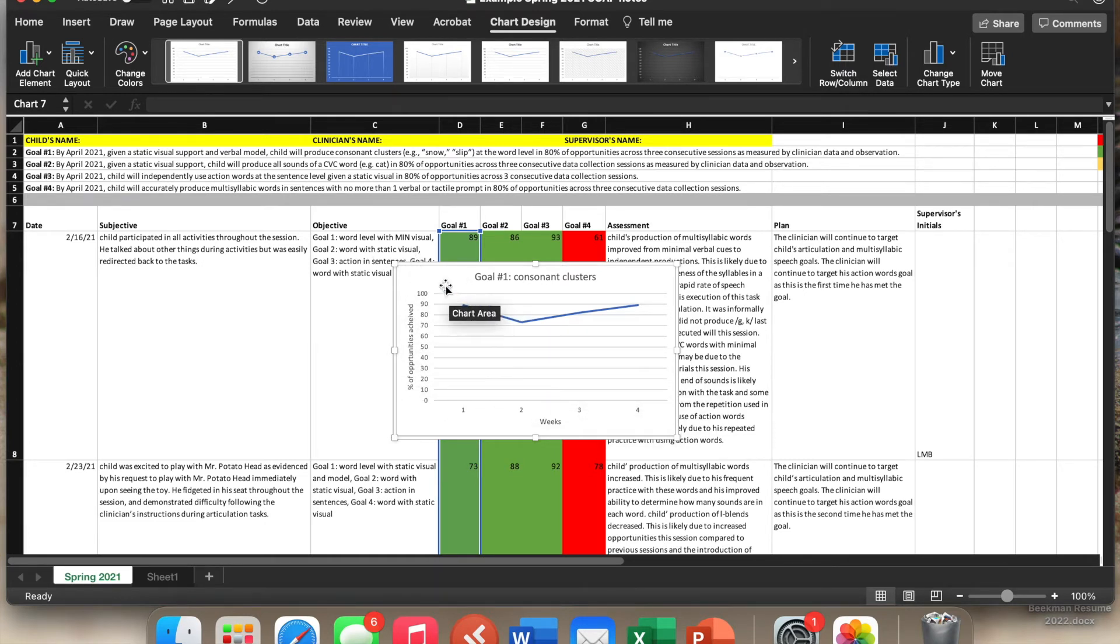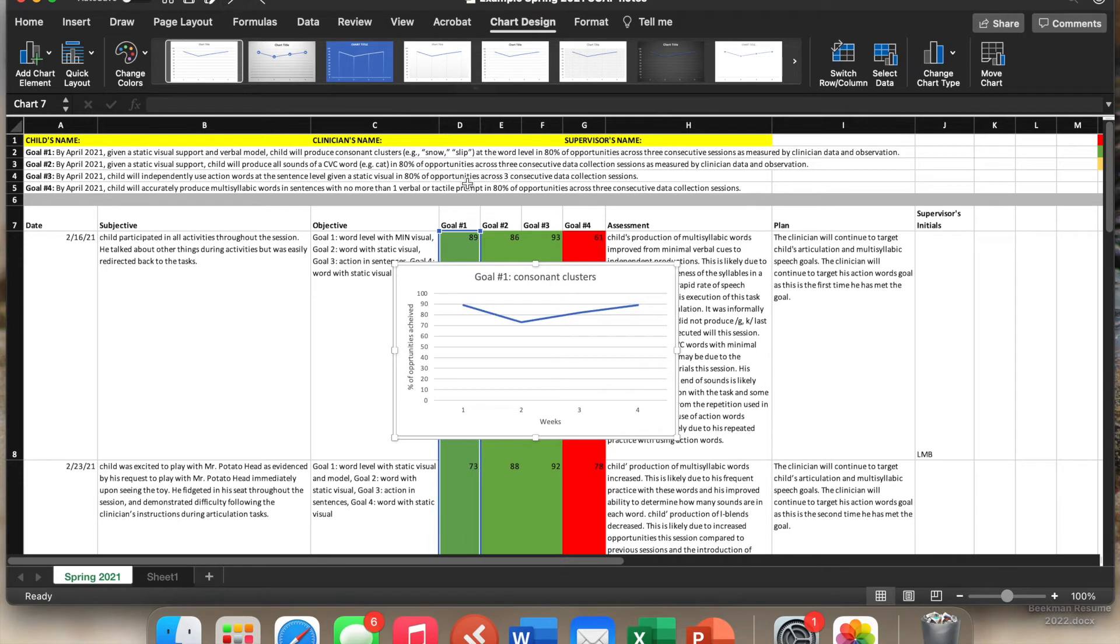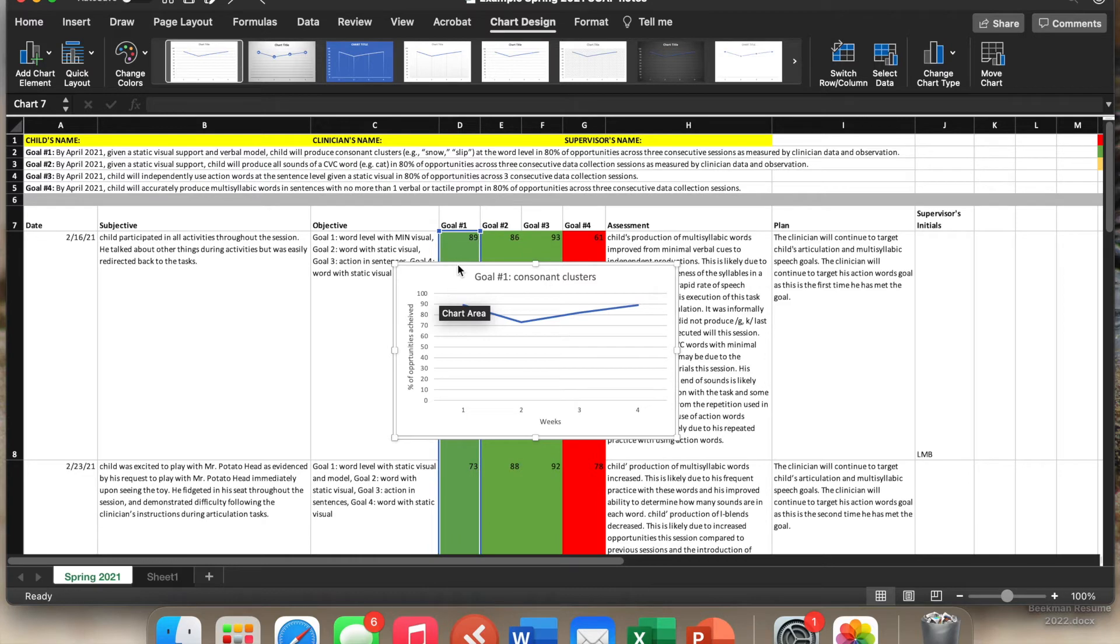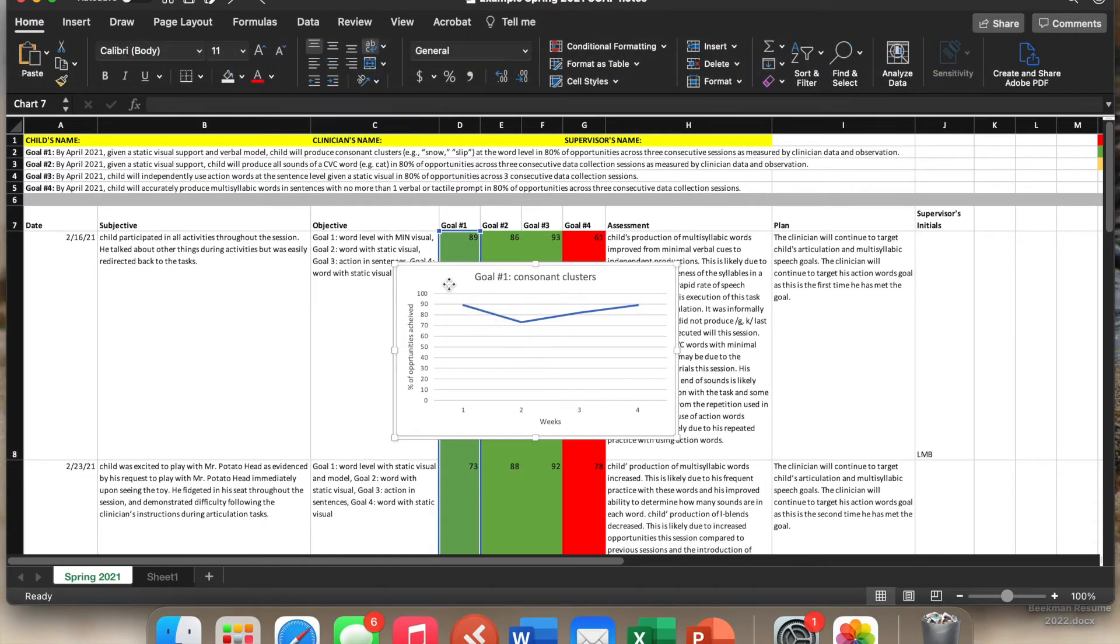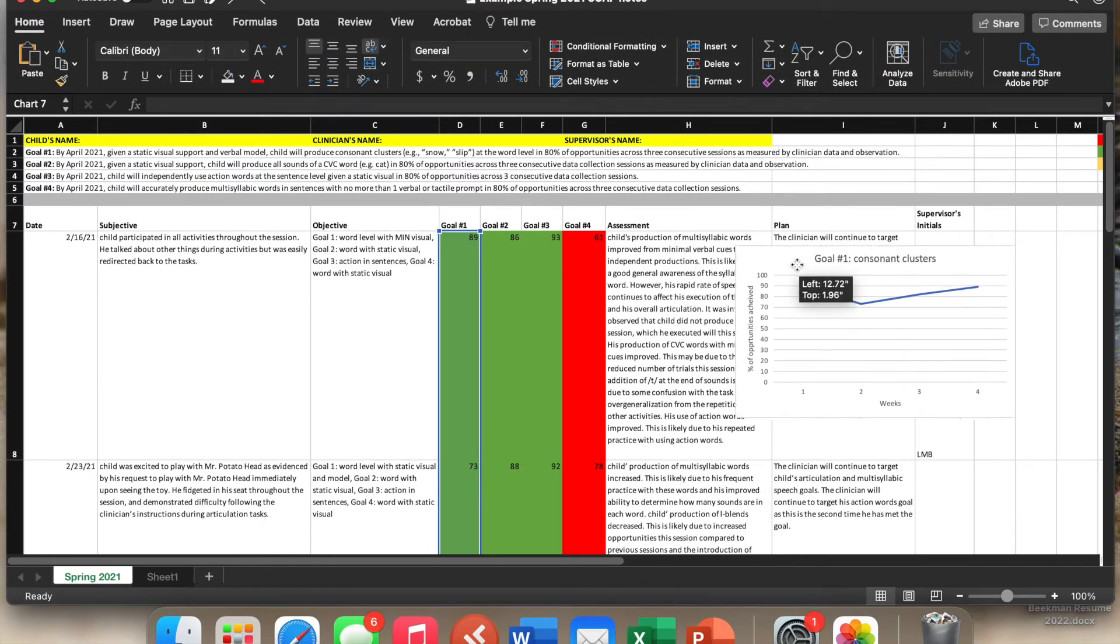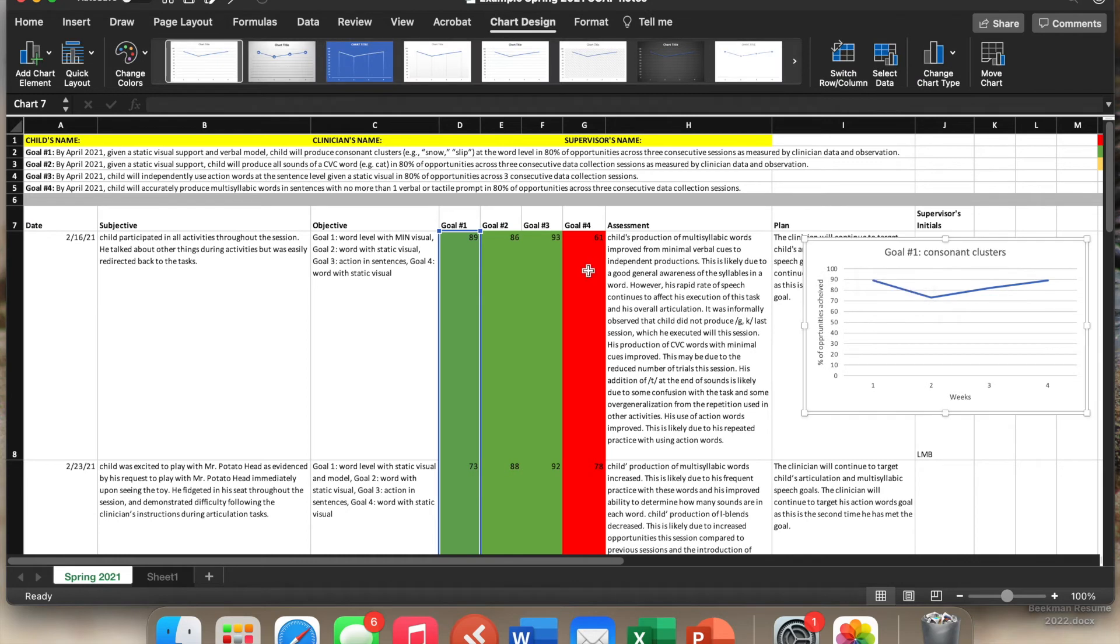But now we have a chart that we can insert either into, oh I apologize, I know what I just did. We can insert this into a progress report. We can just keep it here in our particular, in the Excel document. You can put it off to the side, which is often what we do is we just put our charts over here on the side so we have them.